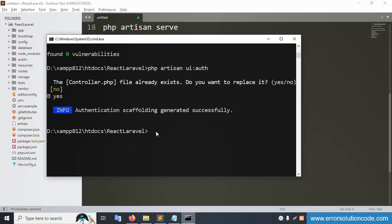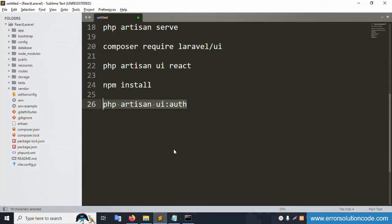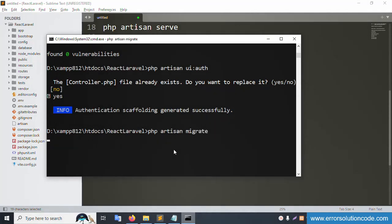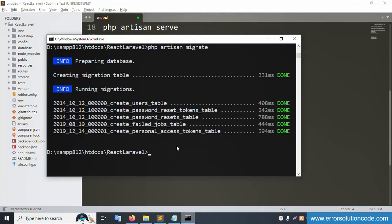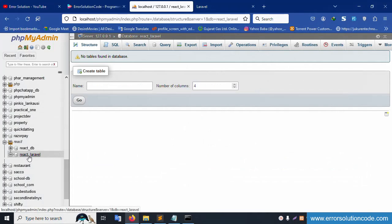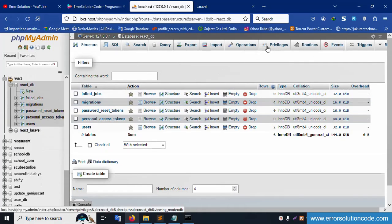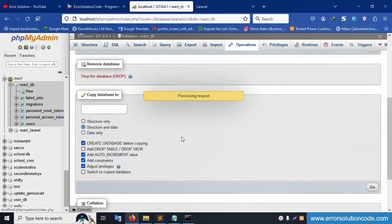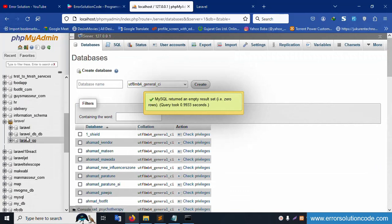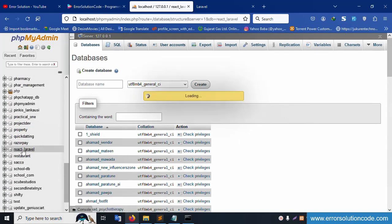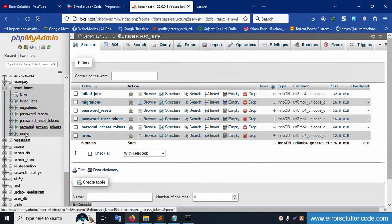The database was already created. Now let's create the migration tables. Run 'php artisan migrate' and press enter. All tables are successfully created. Let's verify in phpMyAdmin — the database name is 'laravel-react'. The 'reactdb' database is removed as it's not needed. The 'laravel-react' database now has all the Laravel tables created successfully.